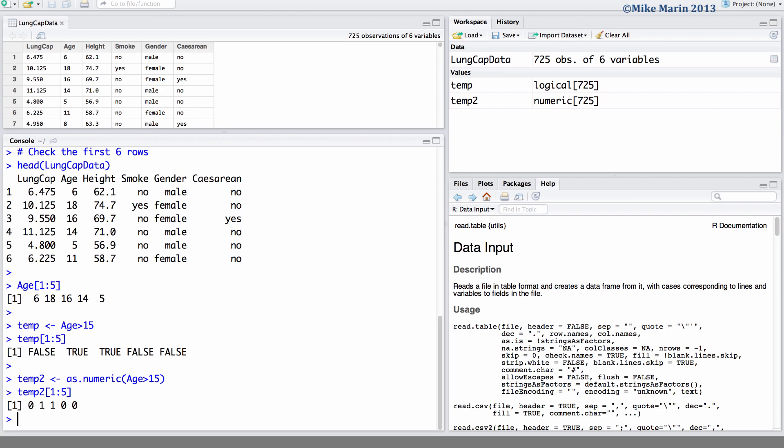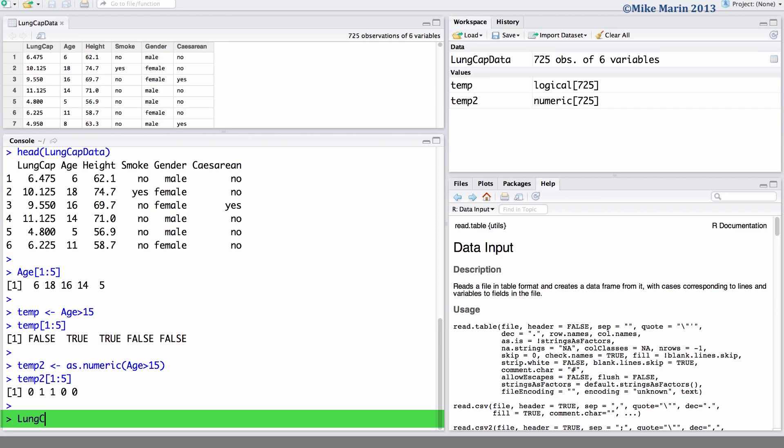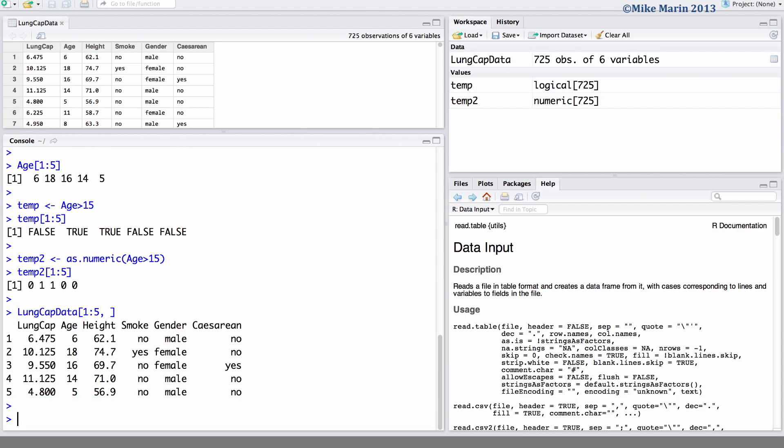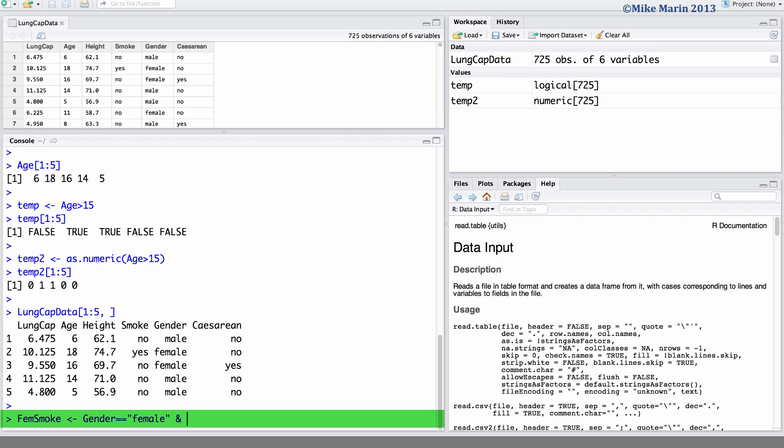Now, let's go ahead and take a look at the first five observations for all of our data. We can use multiple logical statements within an R command to have a logical vector answering multiple questions. For example, we can create a vector indicating those who are female and smoke. I will save this in an object called femsmoke, and we would like an answer to the question is gender equal to female, and is smoking equal to yes.